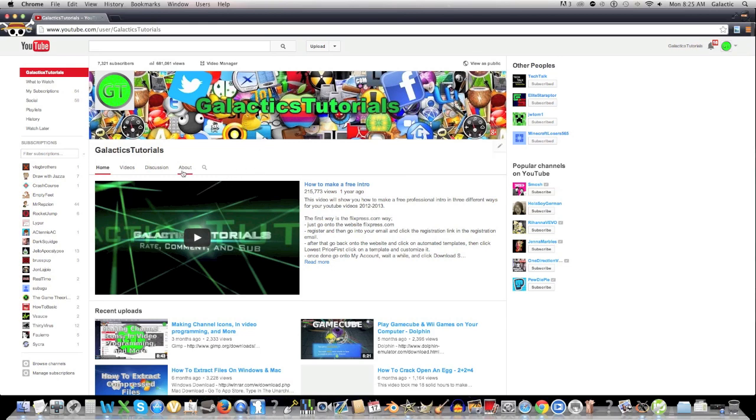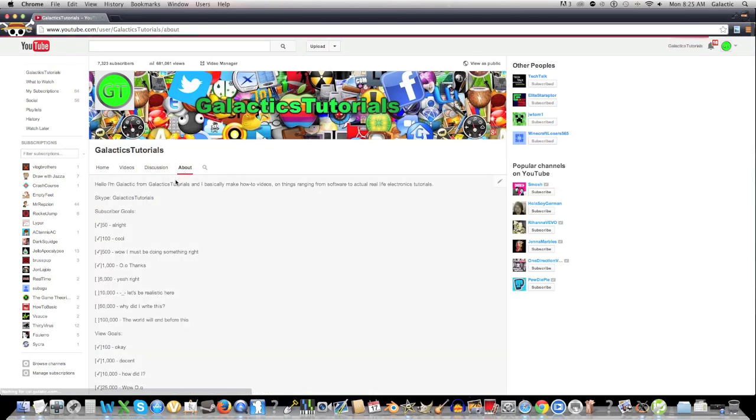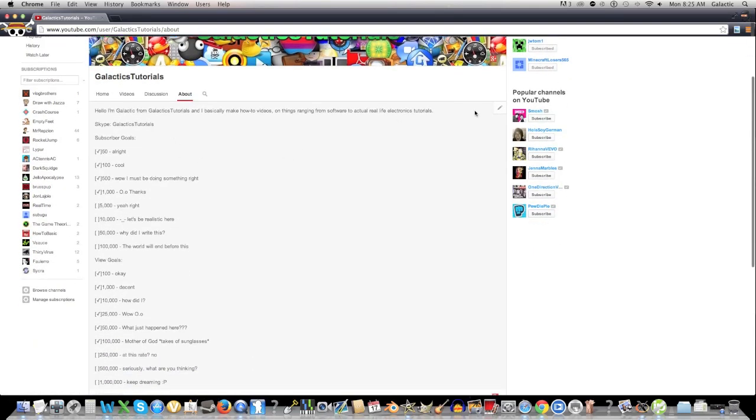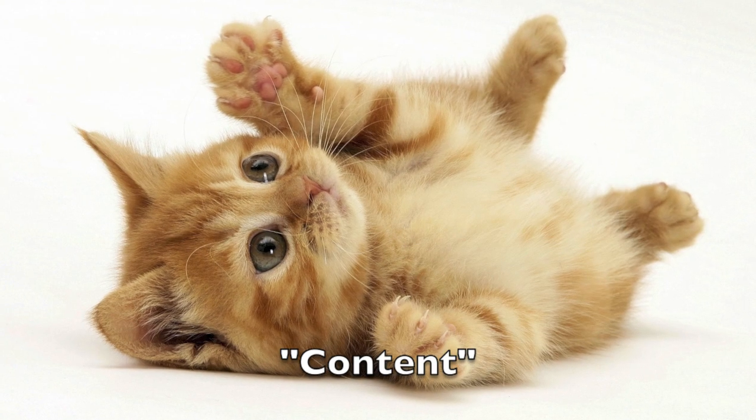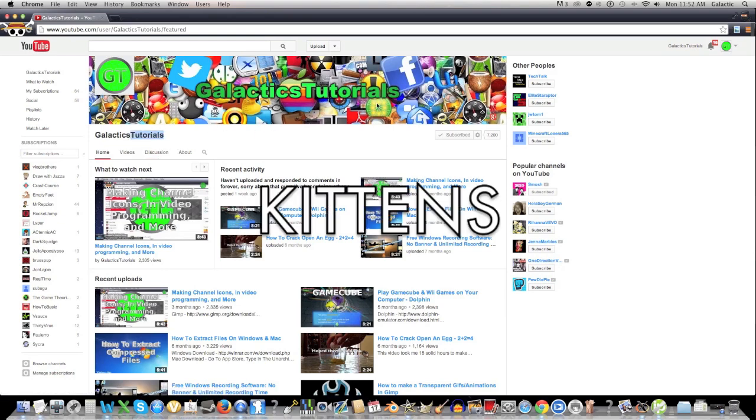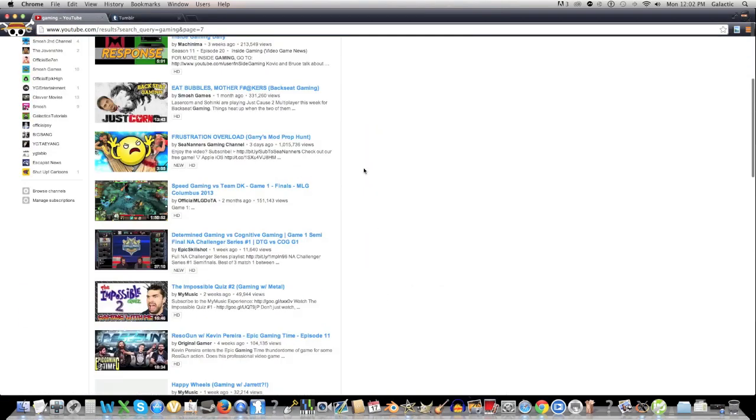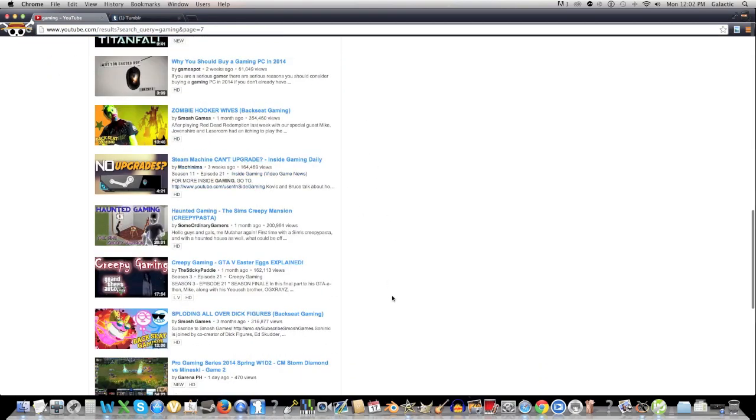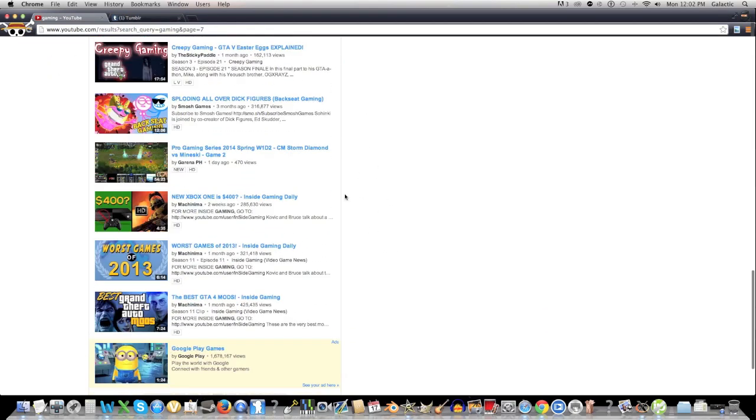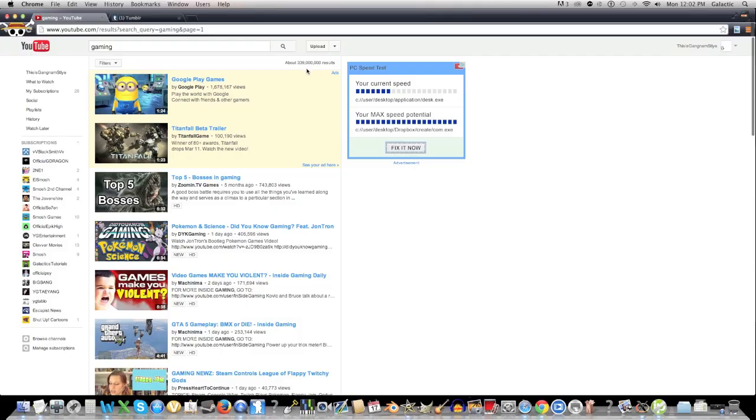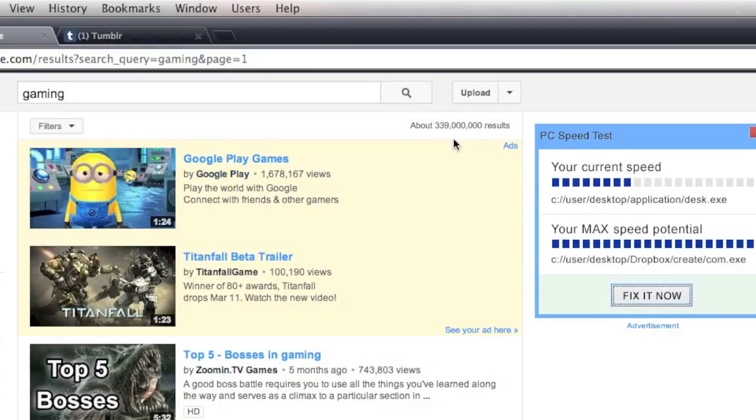But, now we're going to talk about the real reason people subscribe to you or share your videos, and that is content. Basically, before starting a channel, you want to know what you're going to make videos about. Now, I know 99% of you are going to say I want to make gaming-related videos. And, while that's great, YouTube definitely needs more of those.